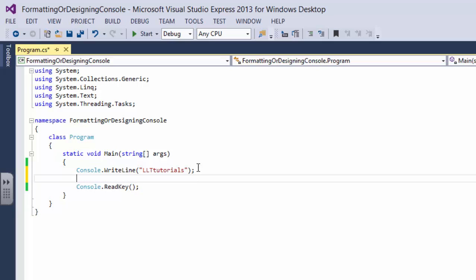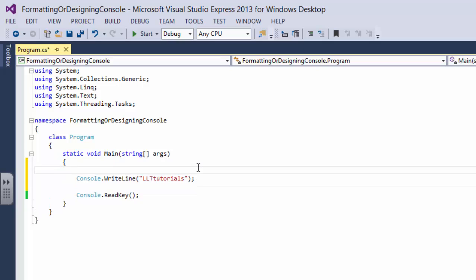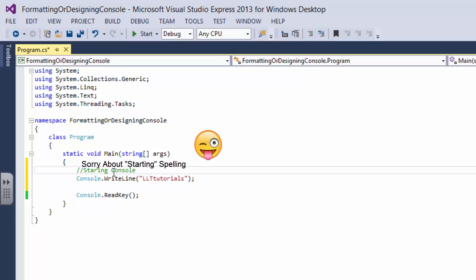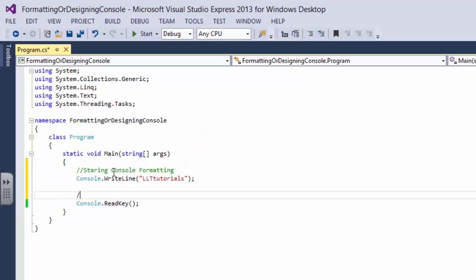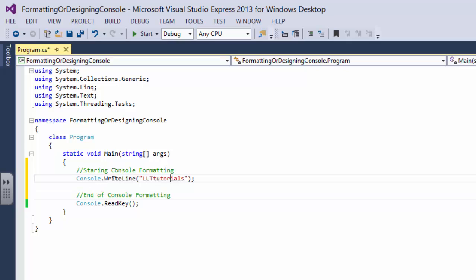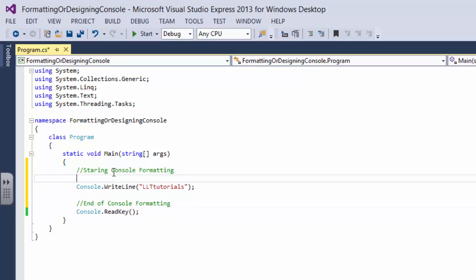So what I do is mostly what I do is I always start with say starting console formatting and I would always say ending and or end of console formatting.